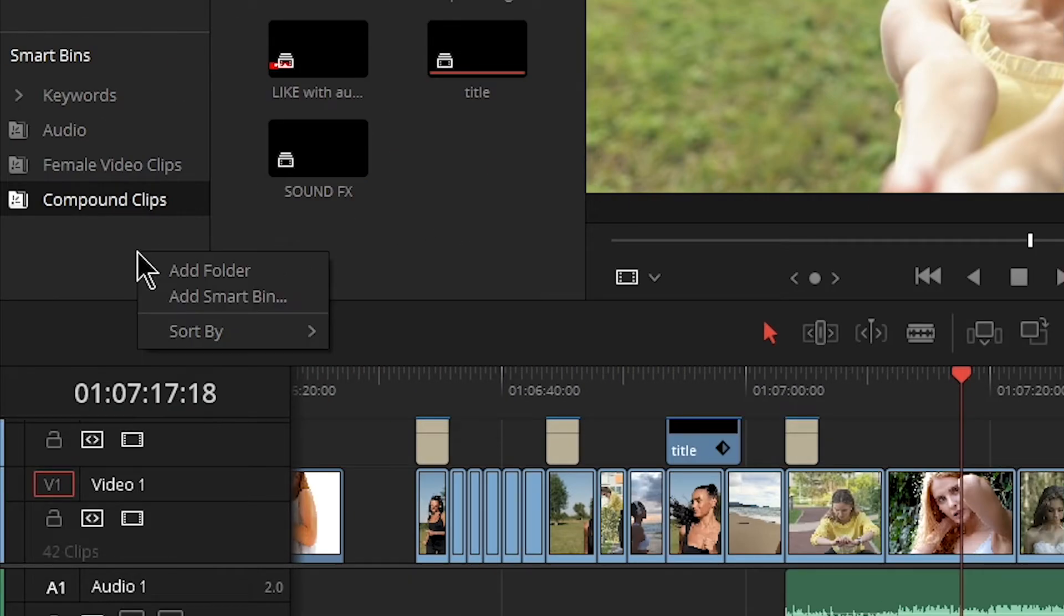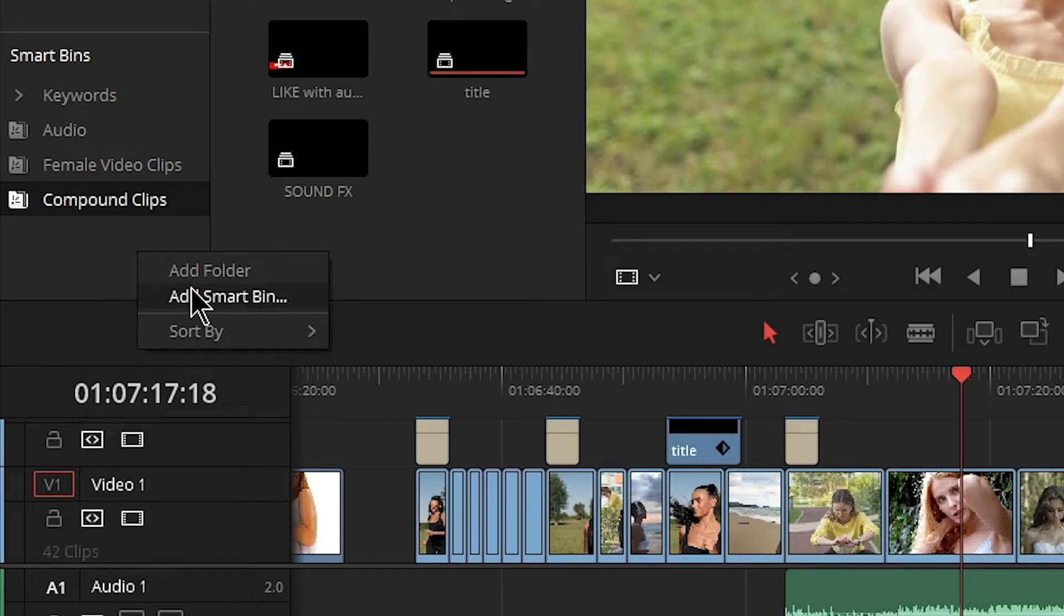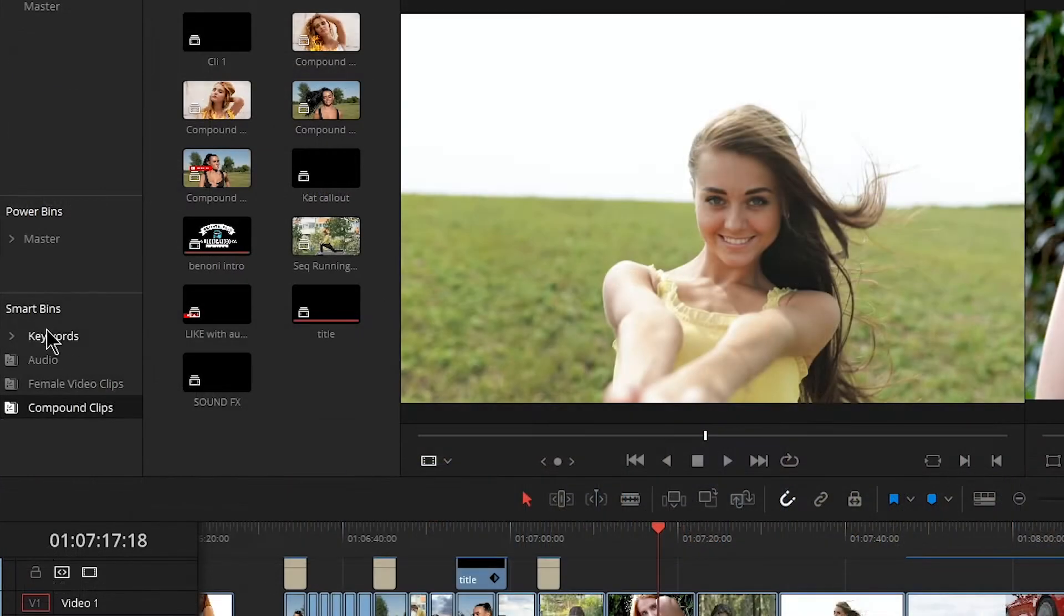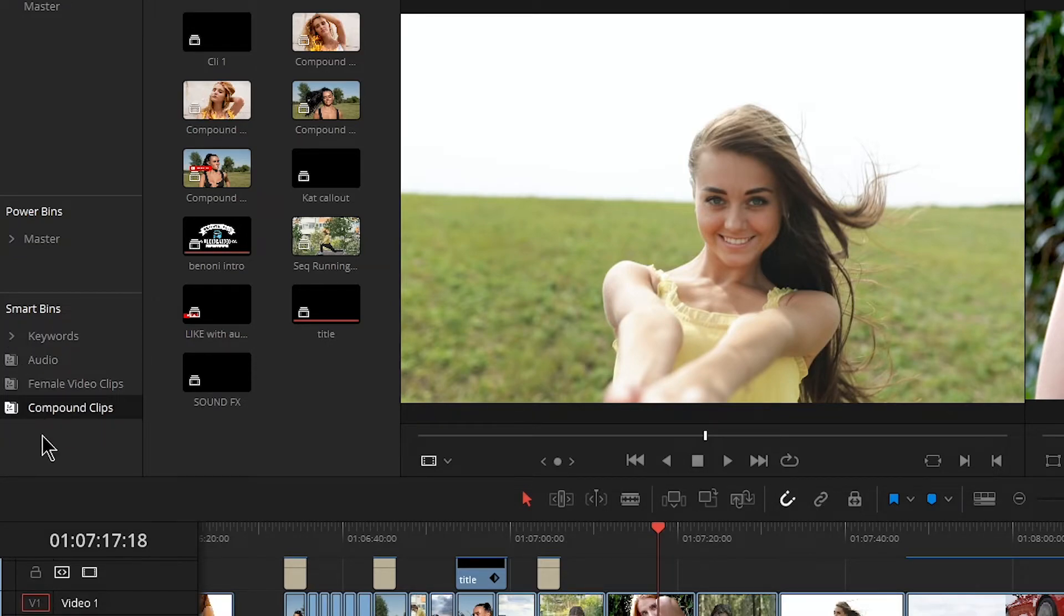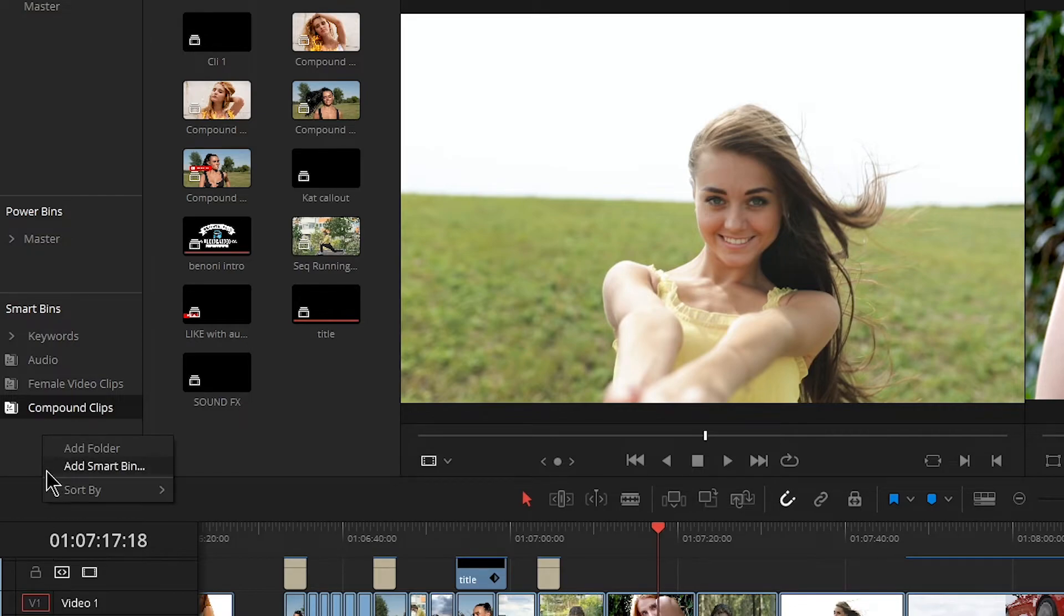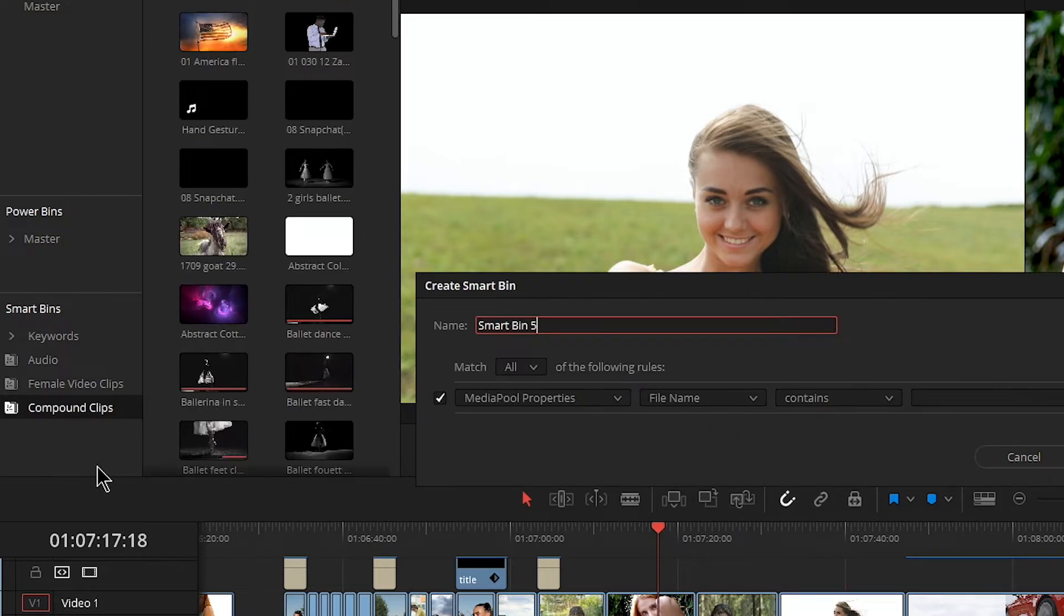All right. So all you got to do is right click on your smart bins. Go ahead and add a smart bin. You can also add a folder. So right here we have a folder with the smart bin inside that. So you can also add folders for different things as well. But it's that quick right click, add smart bin.